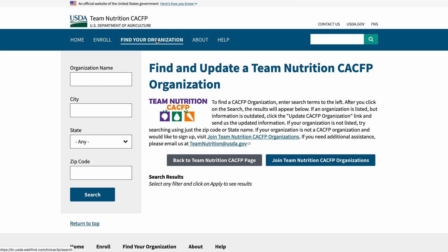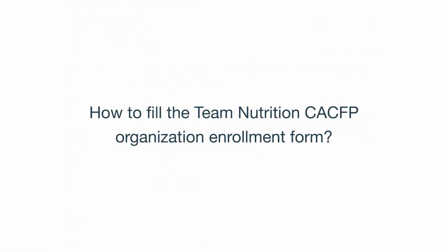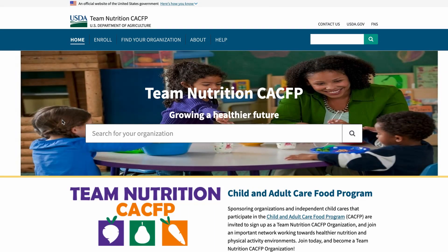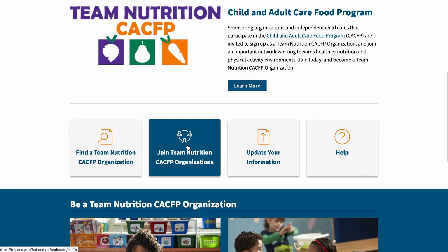Now that you know your organization is not enrolled as a Team Nutrition CACFP organization, here are the steps to sign up. To become a Team Nutrition CACFP organization, you must complete an enrollment form. To access the form, click the Enroll link on the navigation menu or click the access button Join Team Nutrition CACFP Organization.